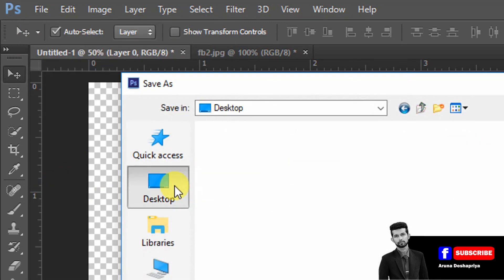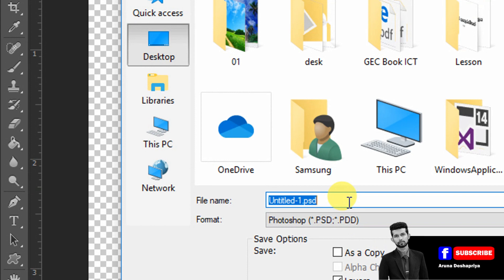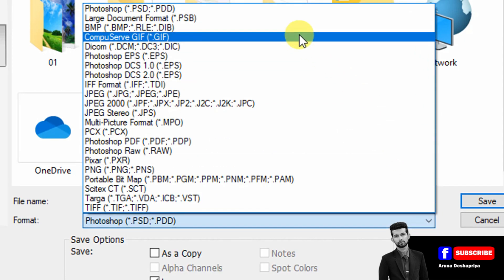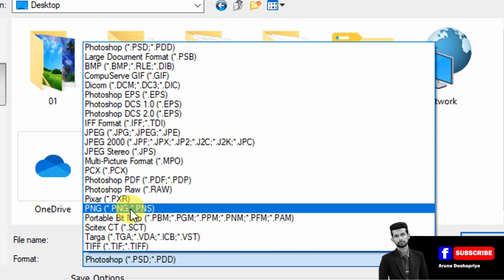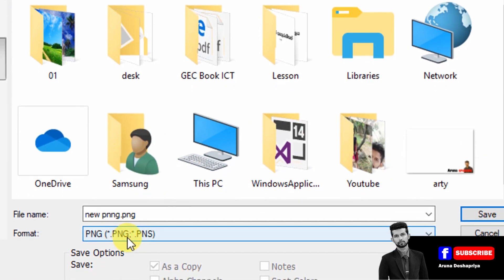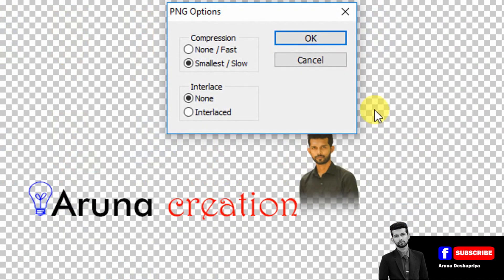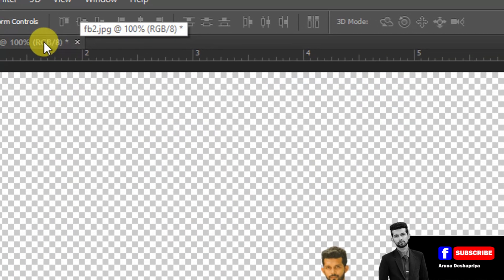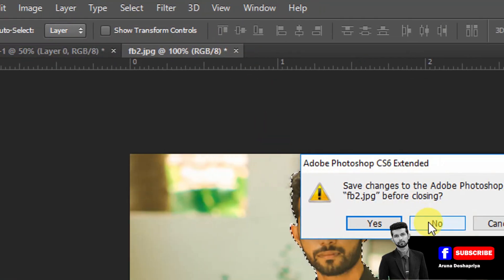Click on the desktop. We will type in the new PNG name, type in the format, type in PNG type, then click here. We will click OK.